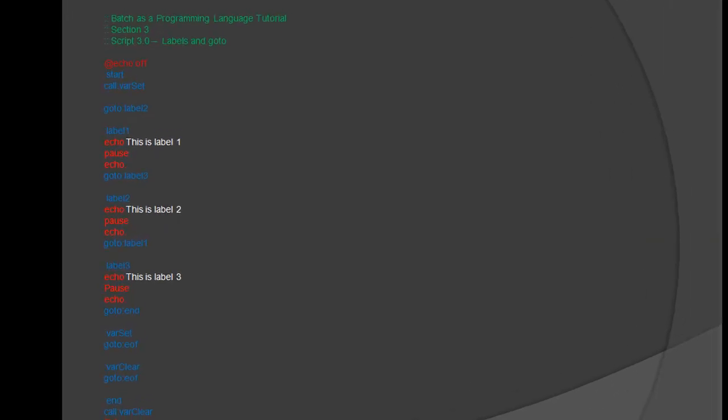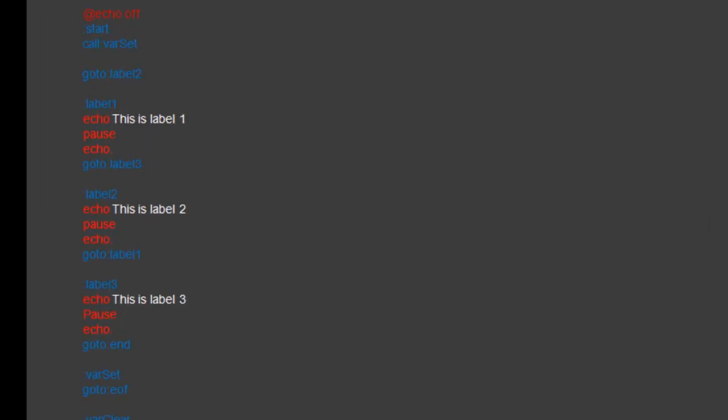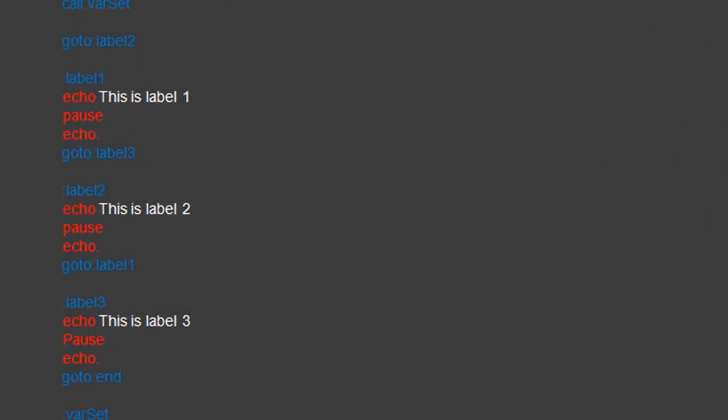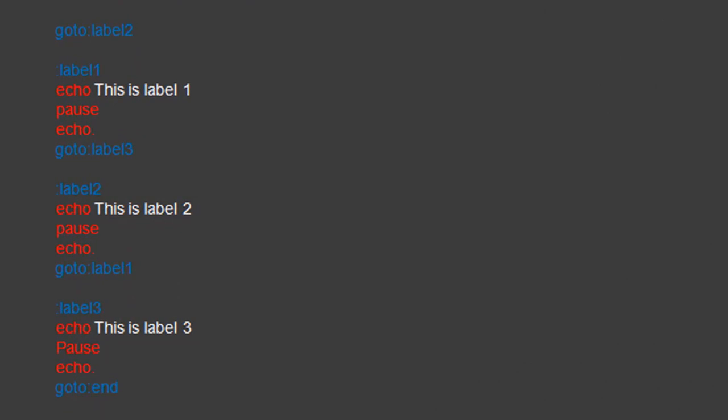Like in previous sections, edit our syntax script. Within our Start Label, under the Varset function, create three Labels. Call them Label1, Label2, and Label3. Within each Label Echo this is Label and then the number of the Label.